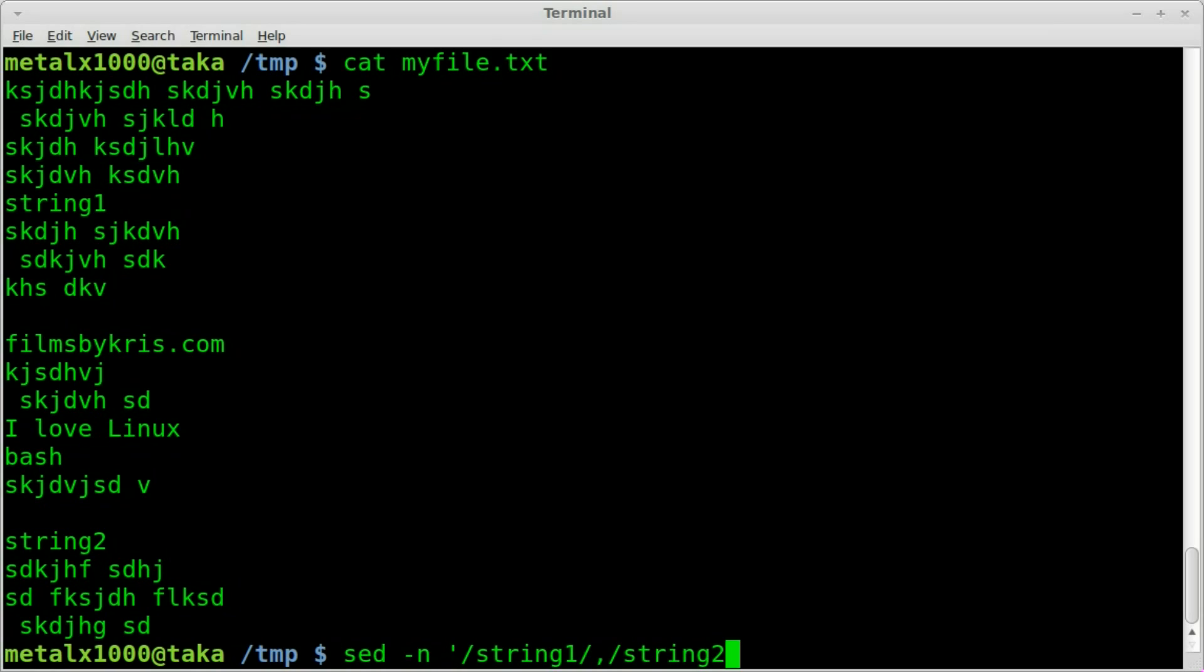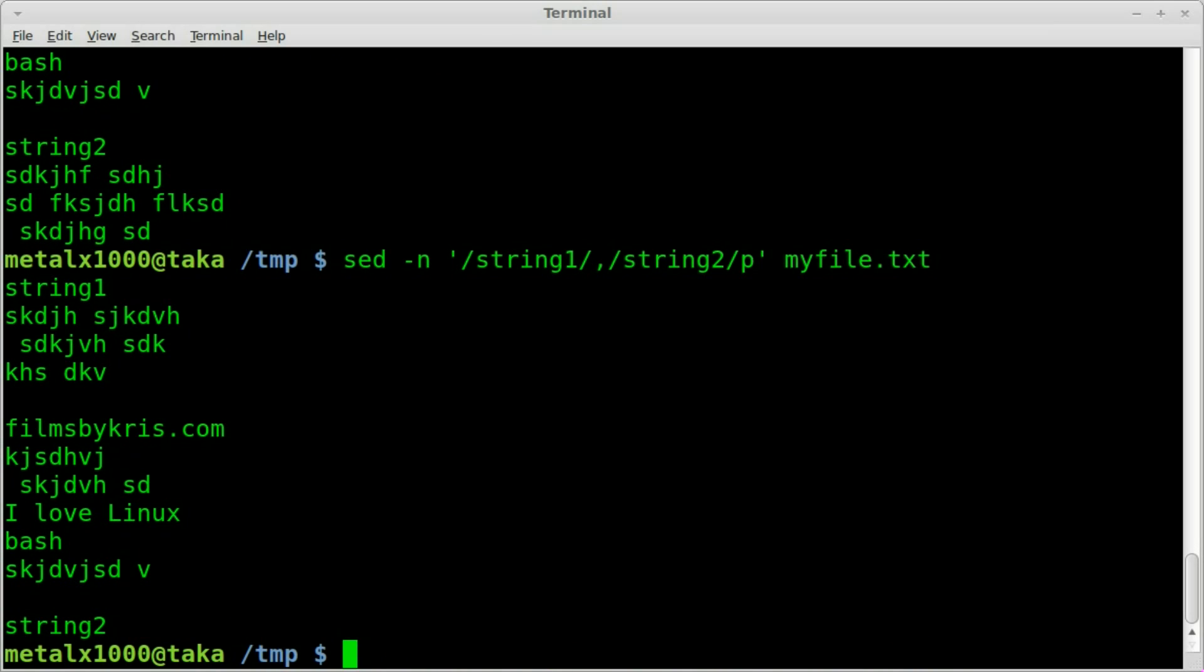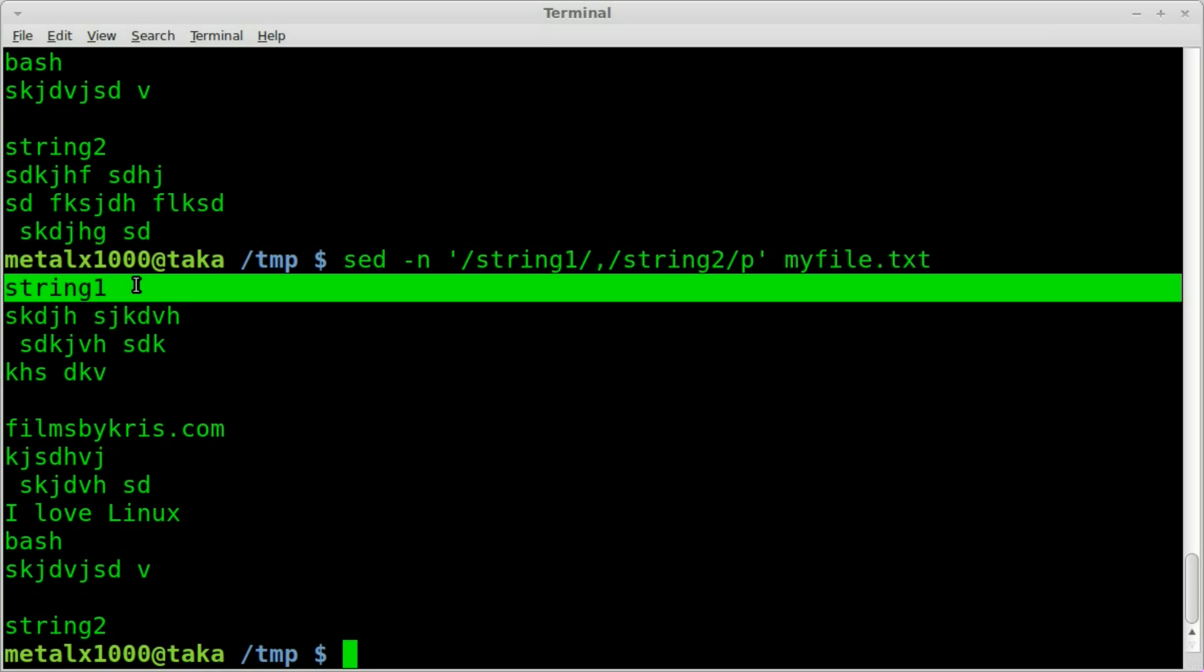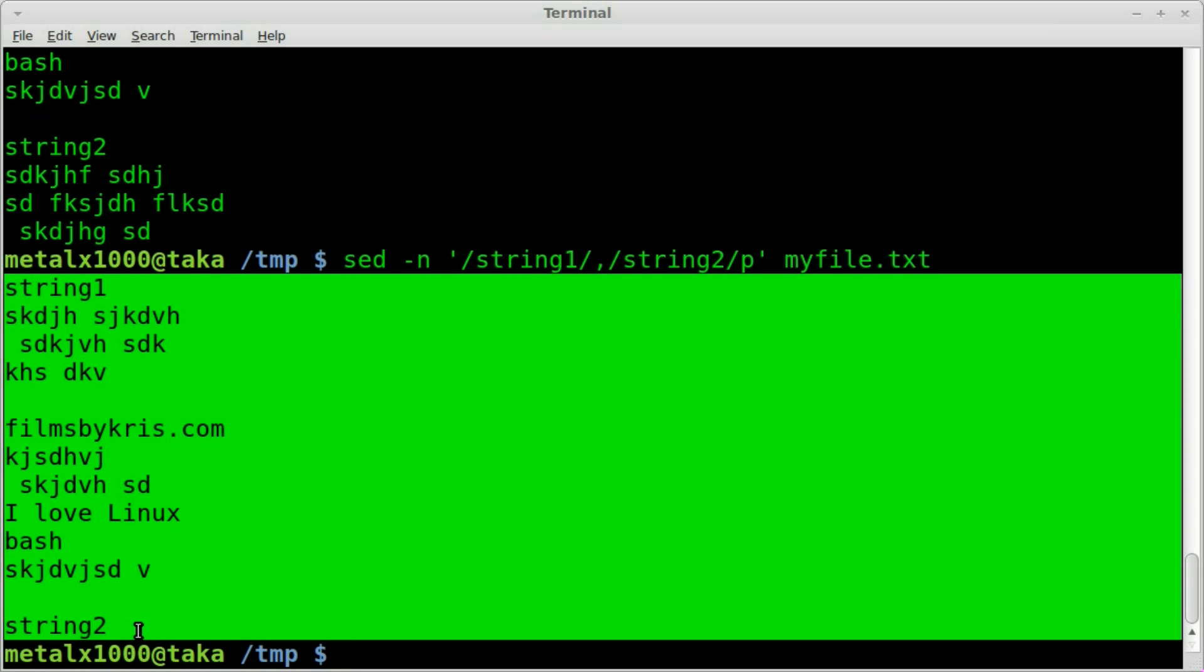and then whatever the second string is, string2, forward slash p, single quote, and then the name of our file. And when we hit enter, you can see we have from string1 through string2 displayed, ignoring all other characters or lines in that file.